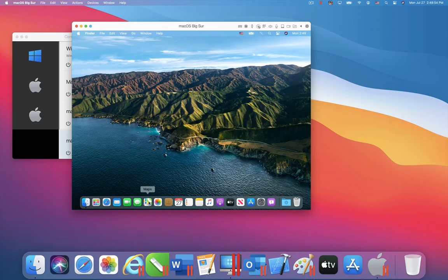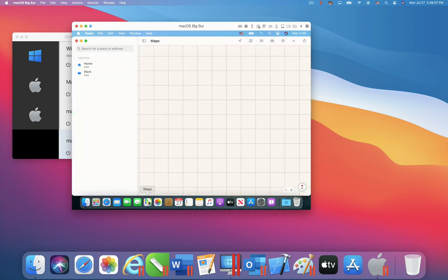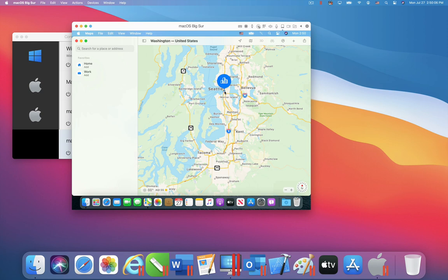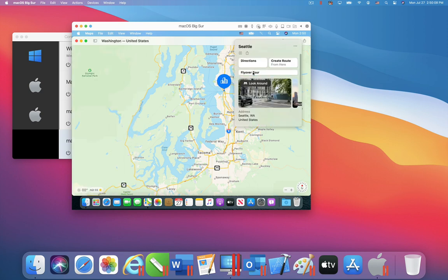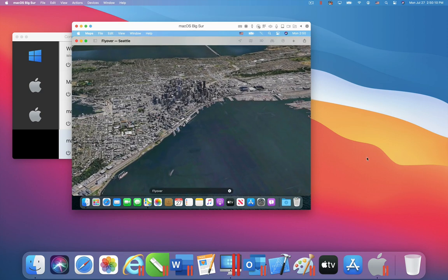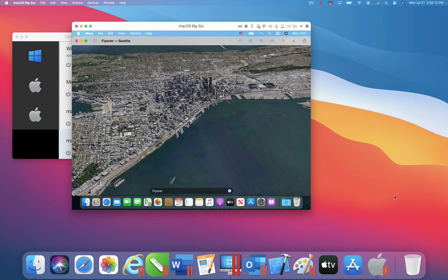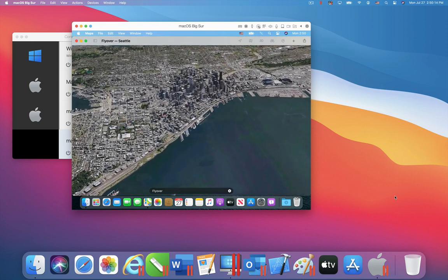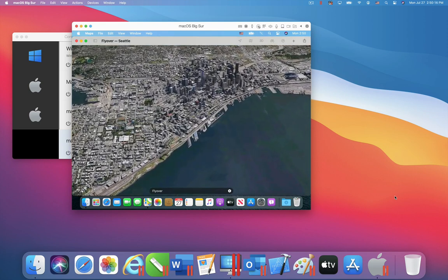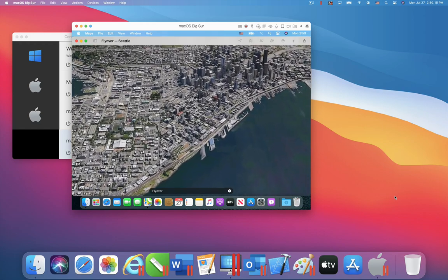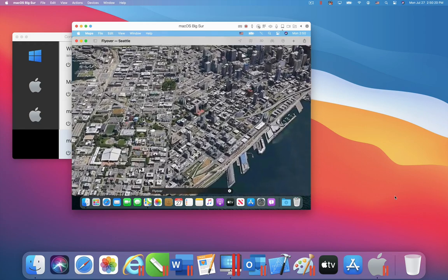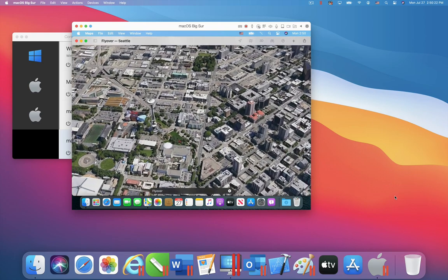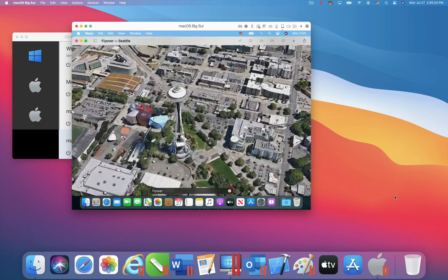Here I am using Apple's Maps application, to see a 3D flyover of Seattle. We can zoom into the Space Needle in downtown Seattle.